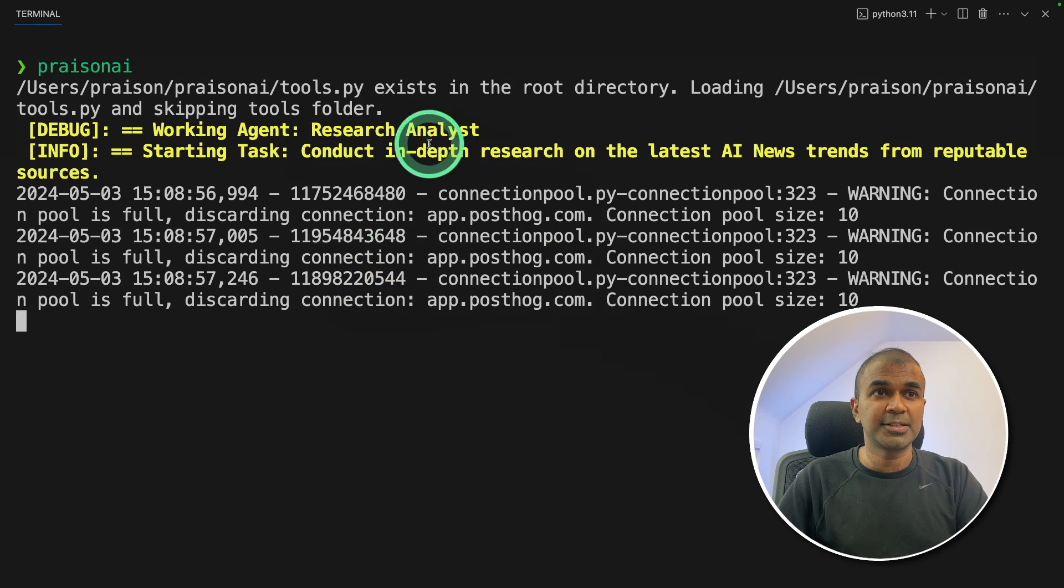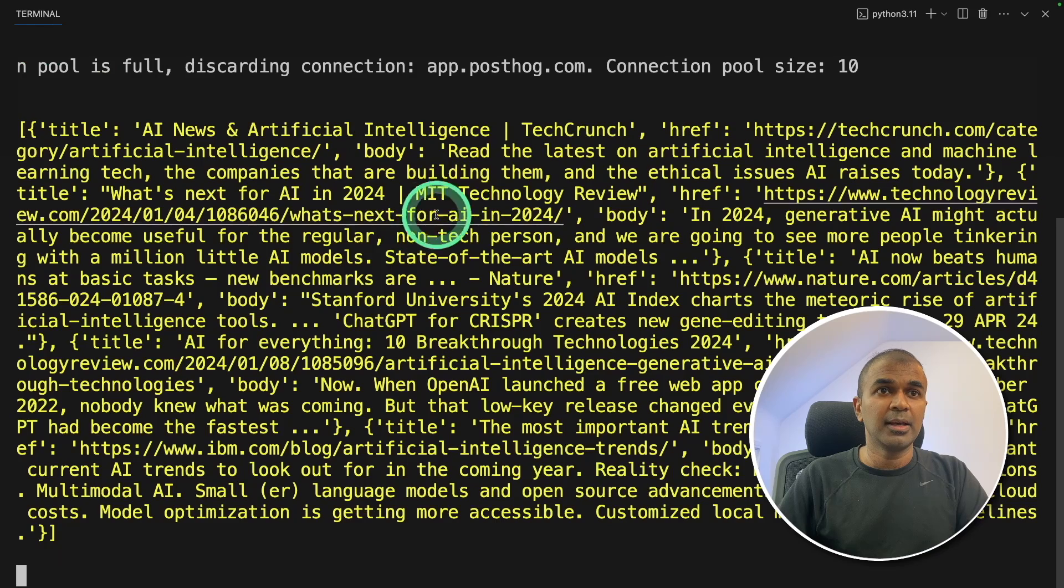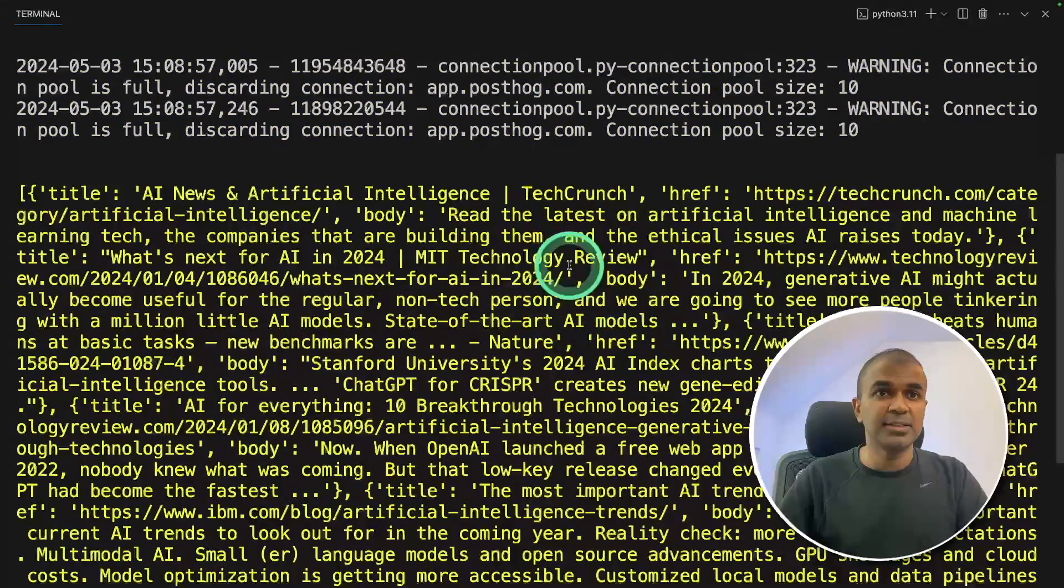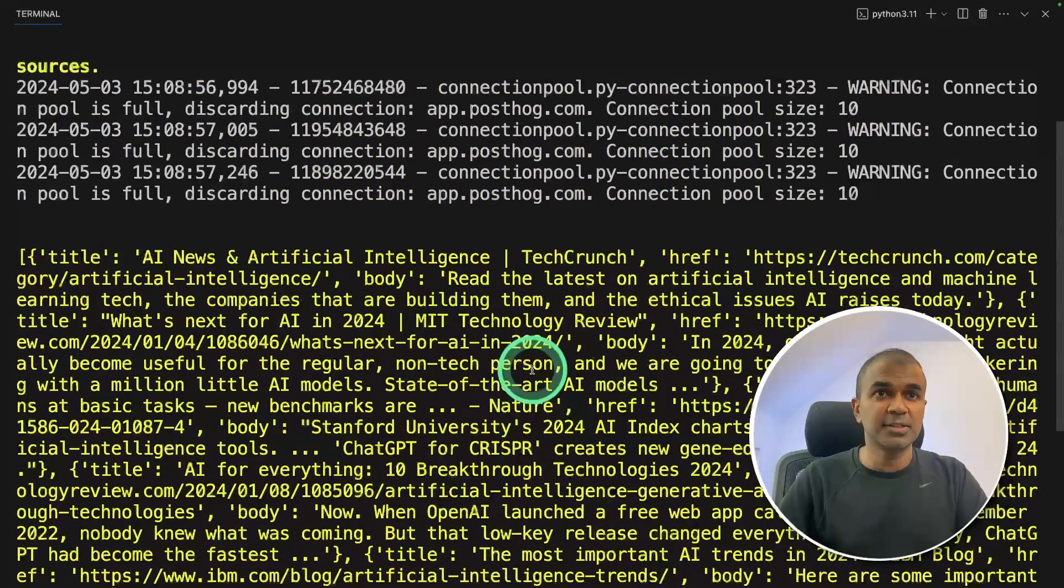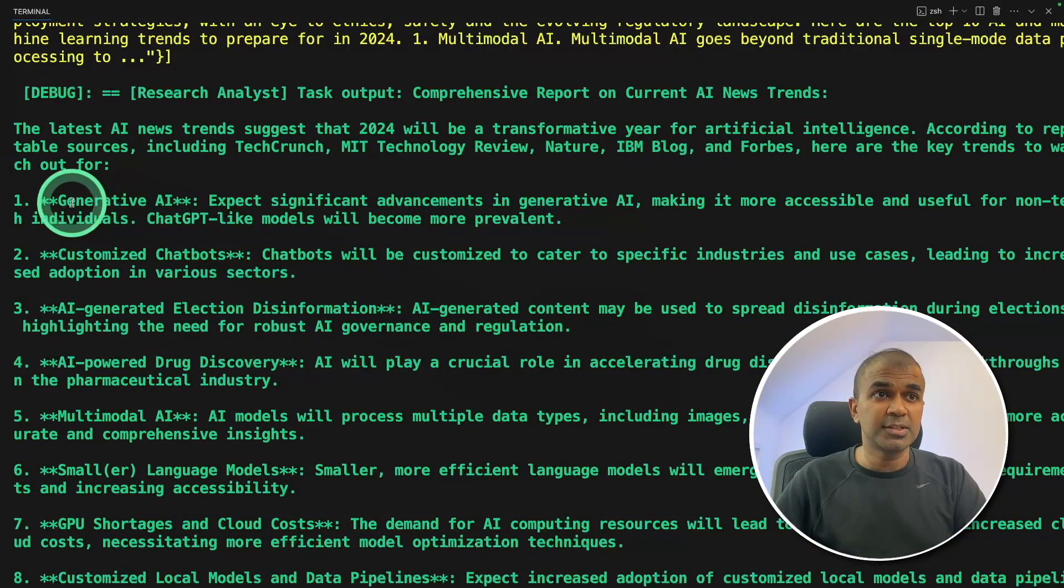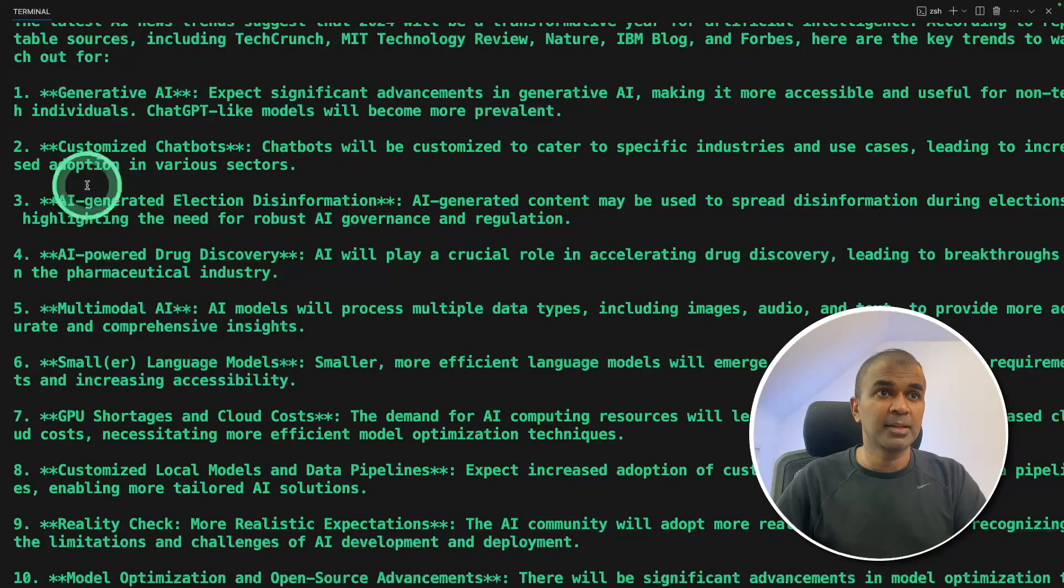Now you can see it started working. It's doing an internet search. It's getting the results. Based on the internet research, it got these information, generative AI, customized chatbots, multimodal AI, and much more.